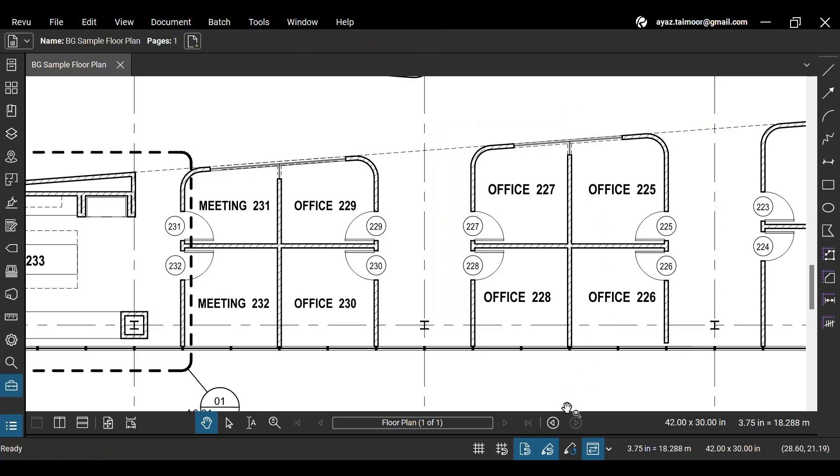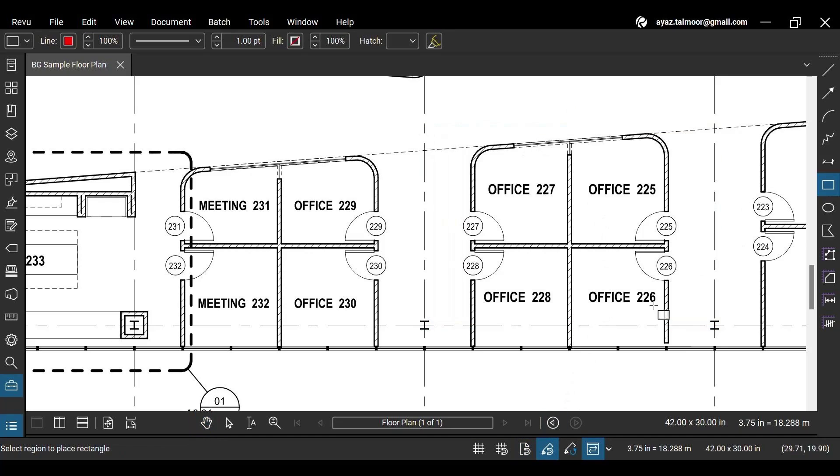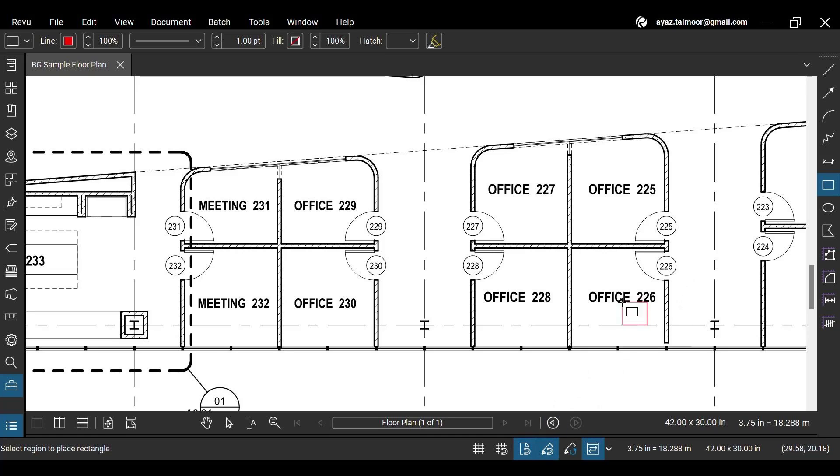With the Snap to Content feature disabled, your cursor moves independently without automatically aligning with the PDF content. Enabling the Snap features helps you work seamlessly, confidently, and accurately with your markup and measurement tools.